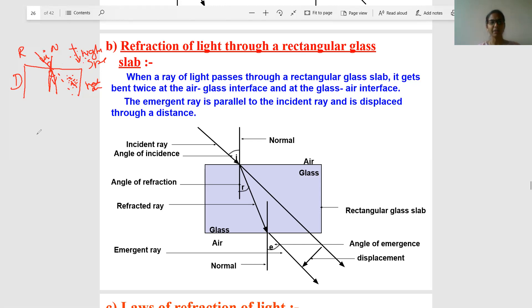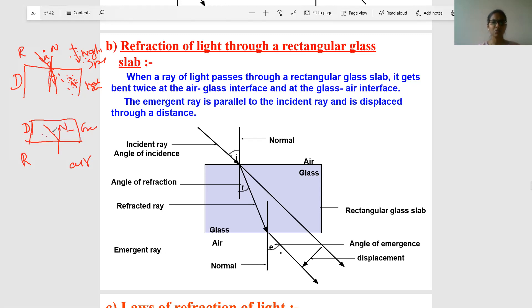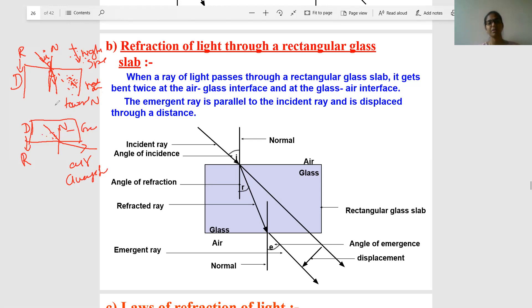Similarly, when a ray of light comes from a denser medium to a rarer medium — imagine glass is the denser medium and air above is the rarer medium — the speed increases, so the ray moves away from the normal. This bending of light when it enters from one medium to another — optically denser or optically rarer — is what we call refraction.